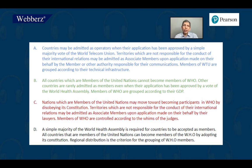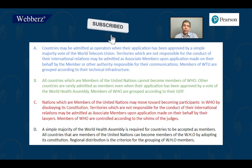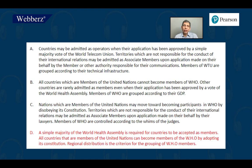Let's see the options now — they are huge again. Pause here, read option by option, and finalize the right option. The right option is D. Let us read D: a simple majority of the World Health Assembly is required for countries to be accepted as members. All countries that are members of the United Nations can become members of the WHO by adopting its constitution. Regional distribution is a criteria for the grouping of WHO members.